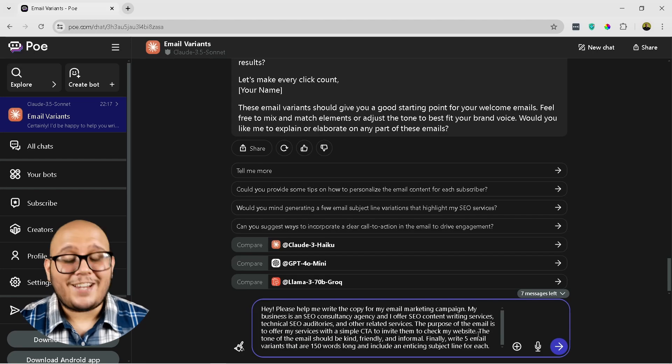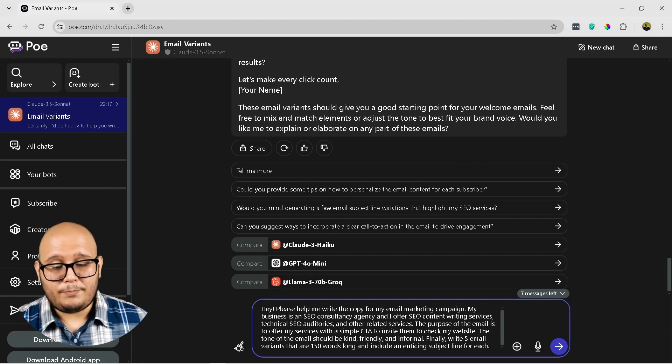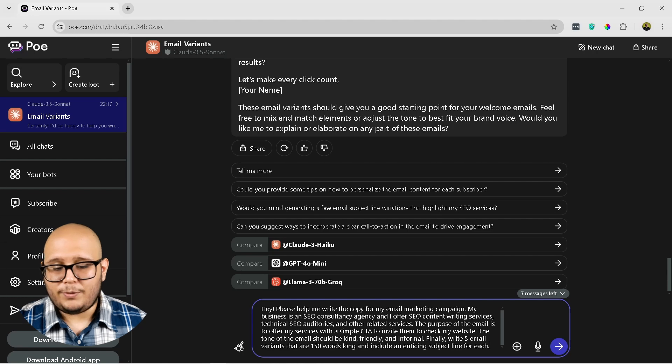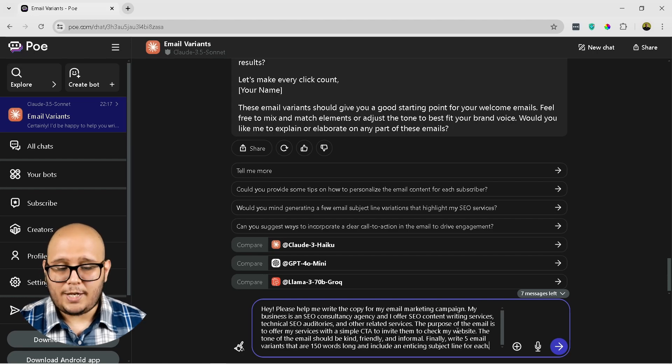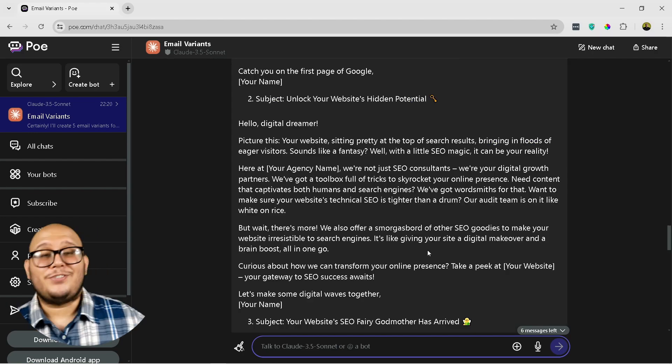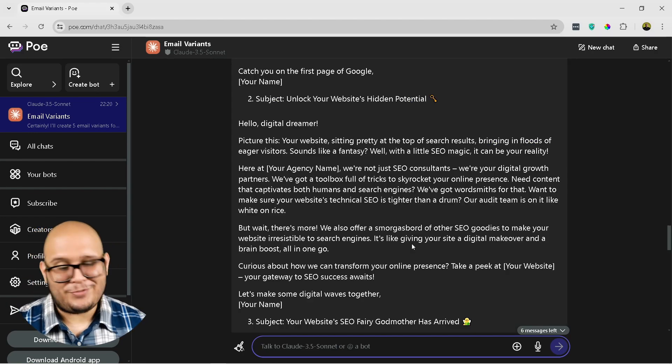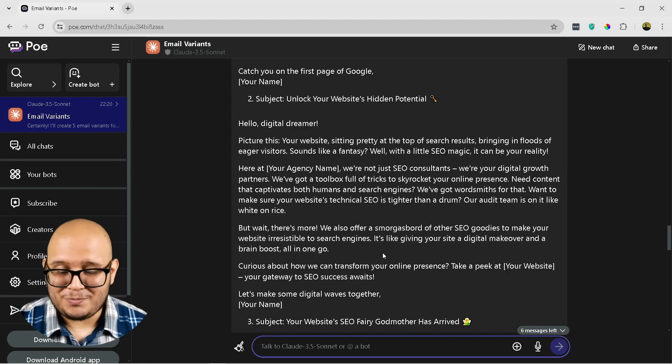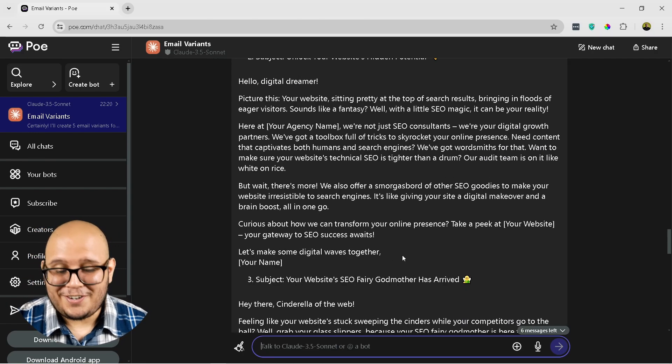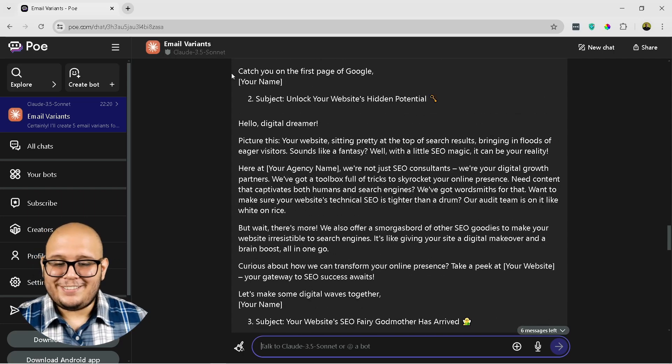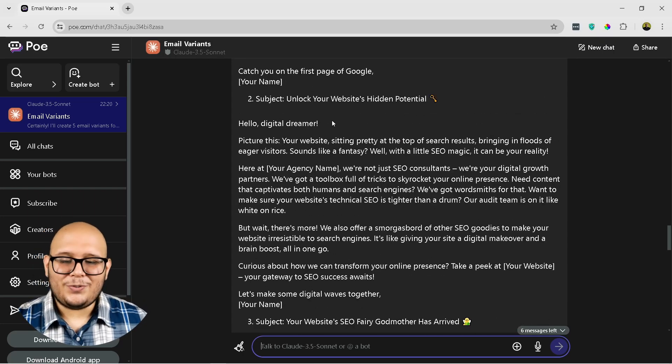Okay, so let's check out the next variation of the prompt. The purpose of the email is to offer my services with a simple CTA to invite them to check out my website. So let's see what comes out. Okay, so let's check out the results, and I already read some and these are pretty funny, and let's check this, the second one.